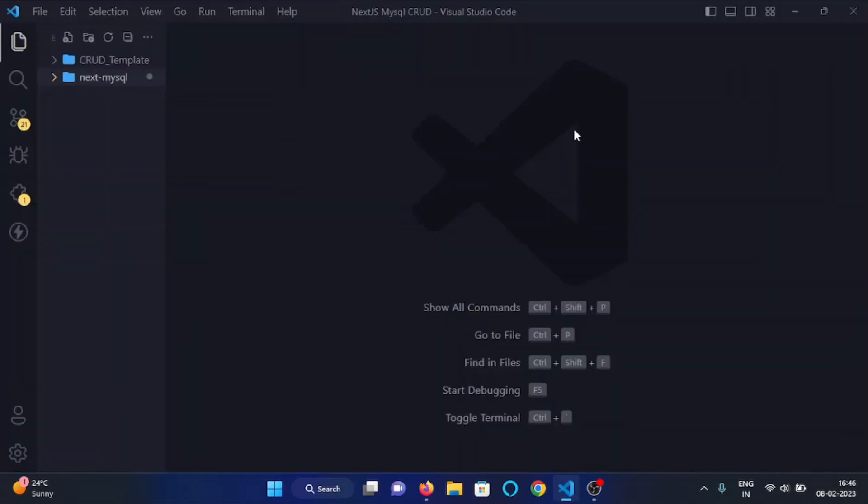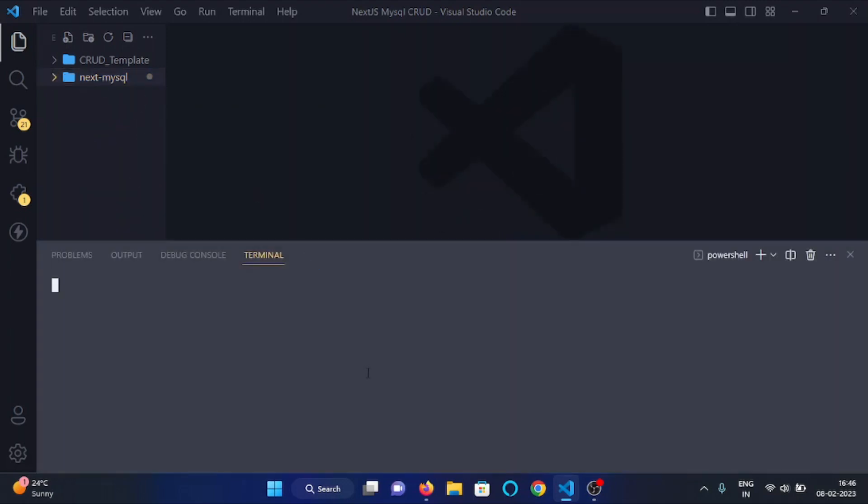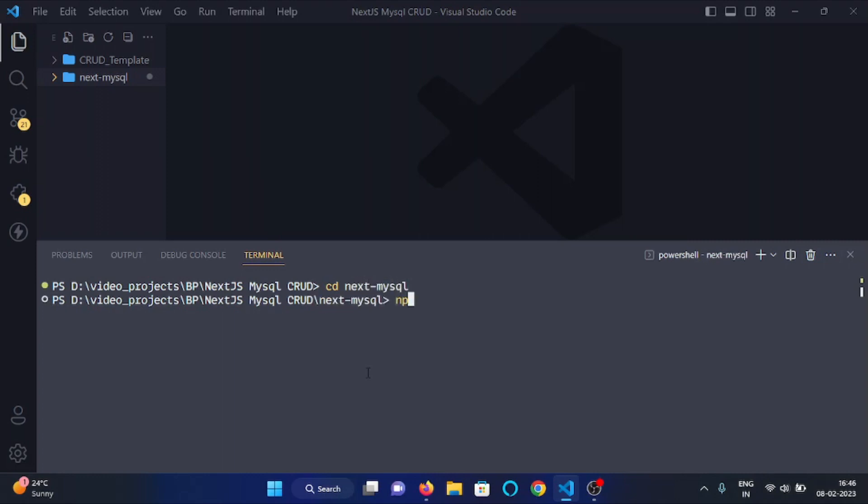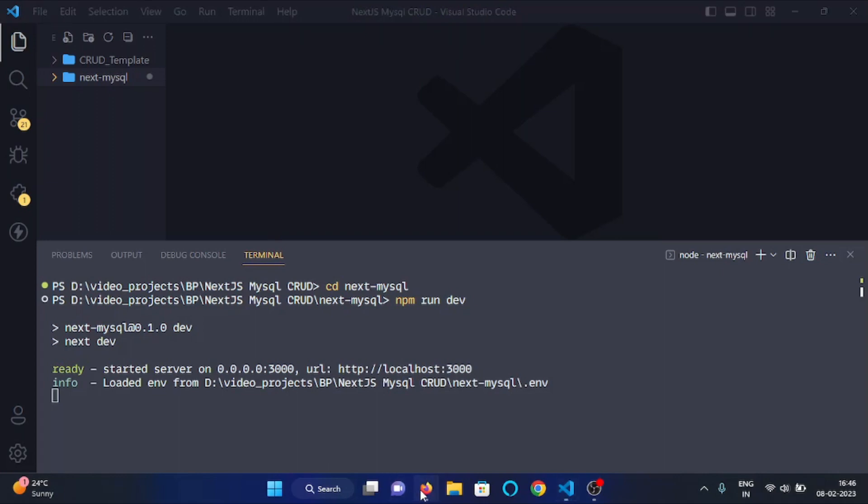Back in VS Code, this is my project directory. First of all, I will start my server. Before that I will change my directory to next-mysql and here I will run npm run dev. This will start my server.